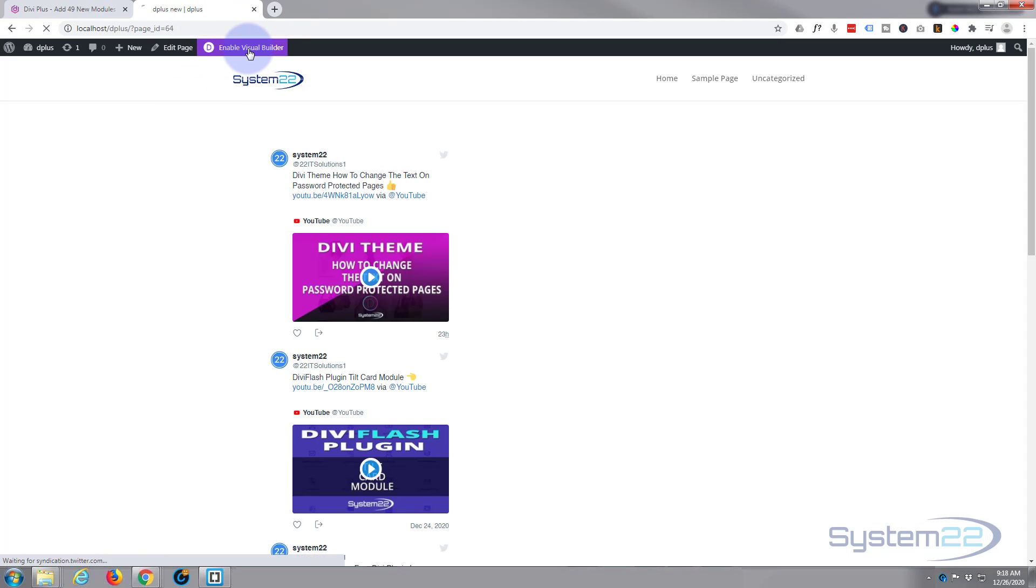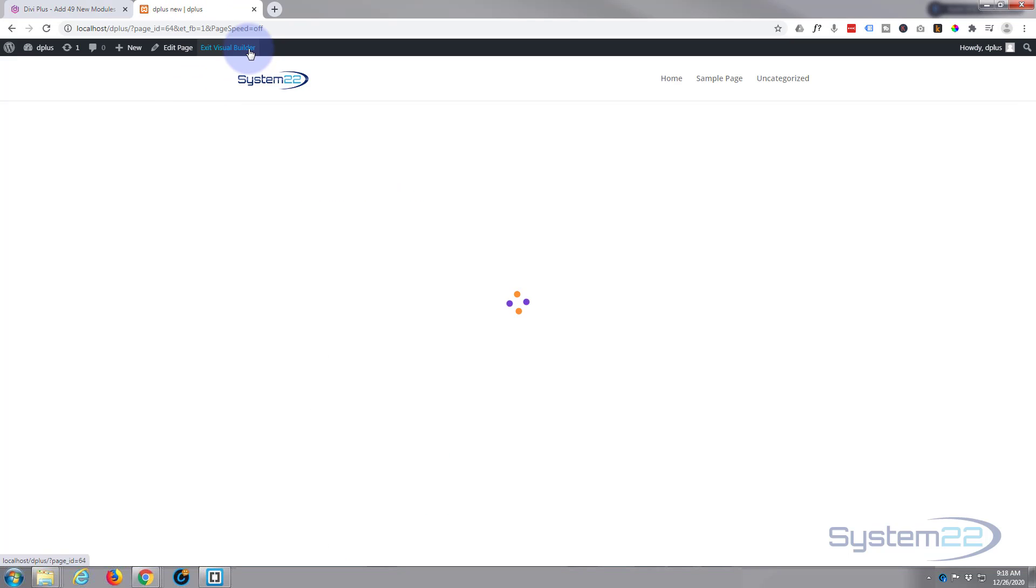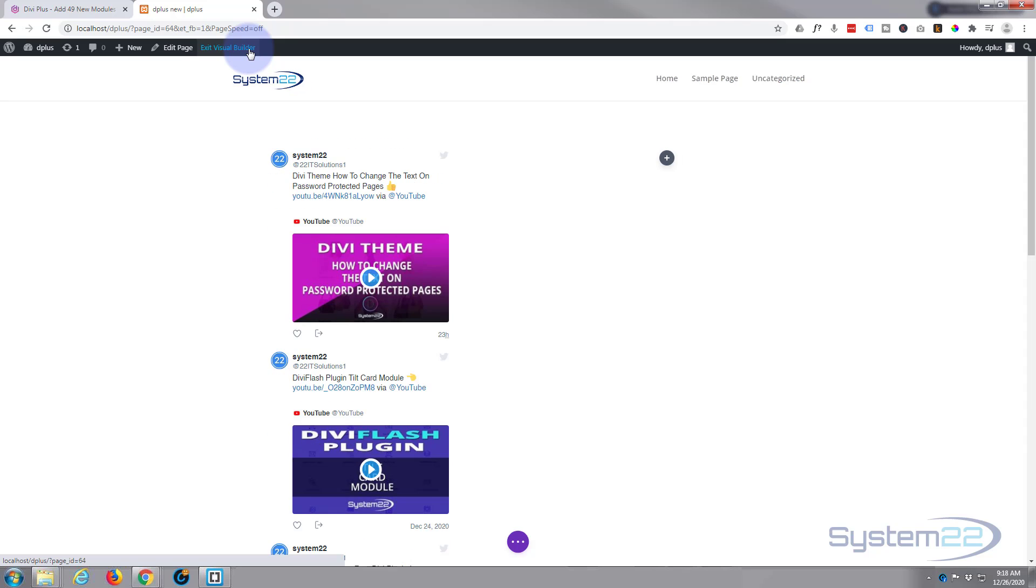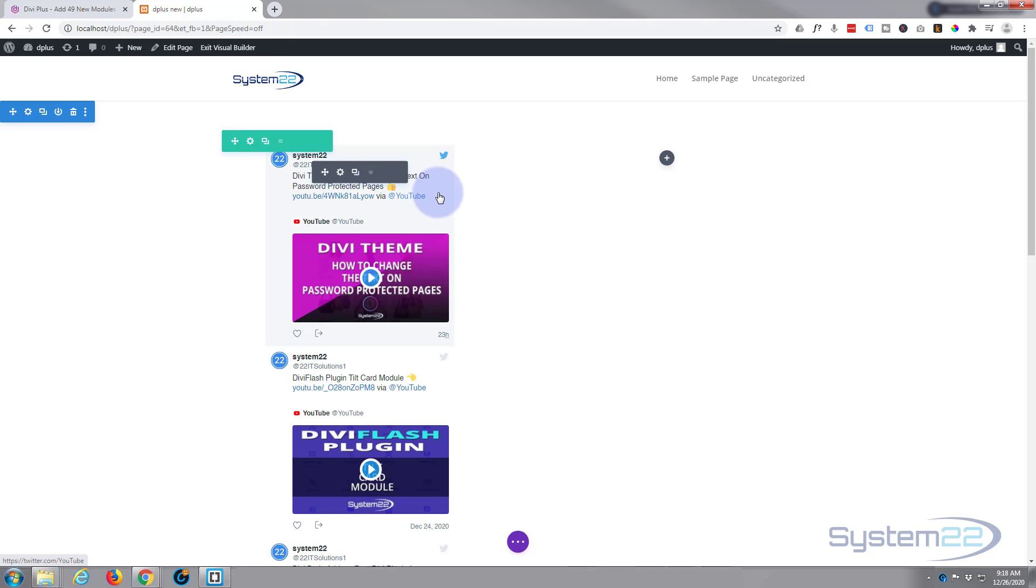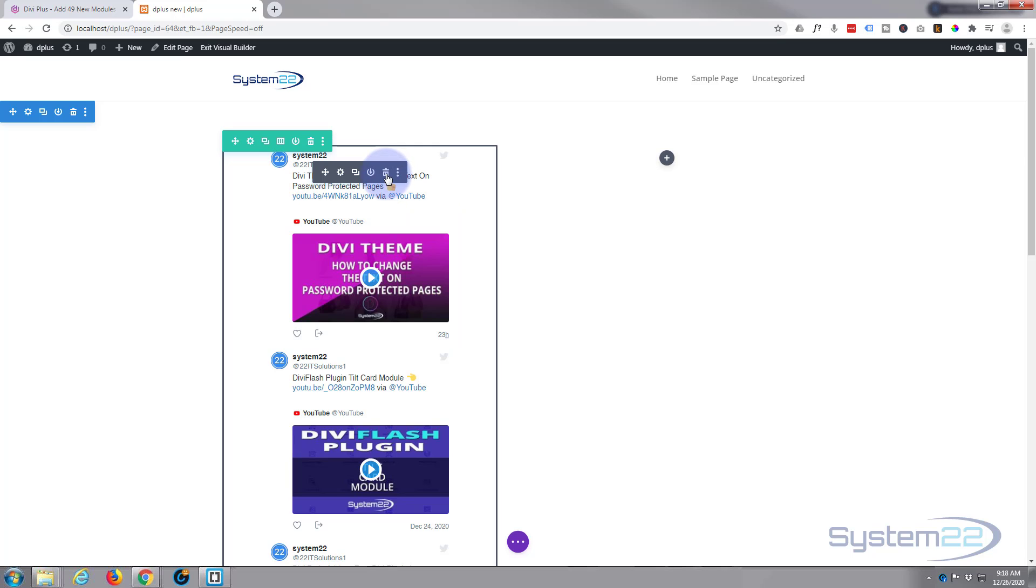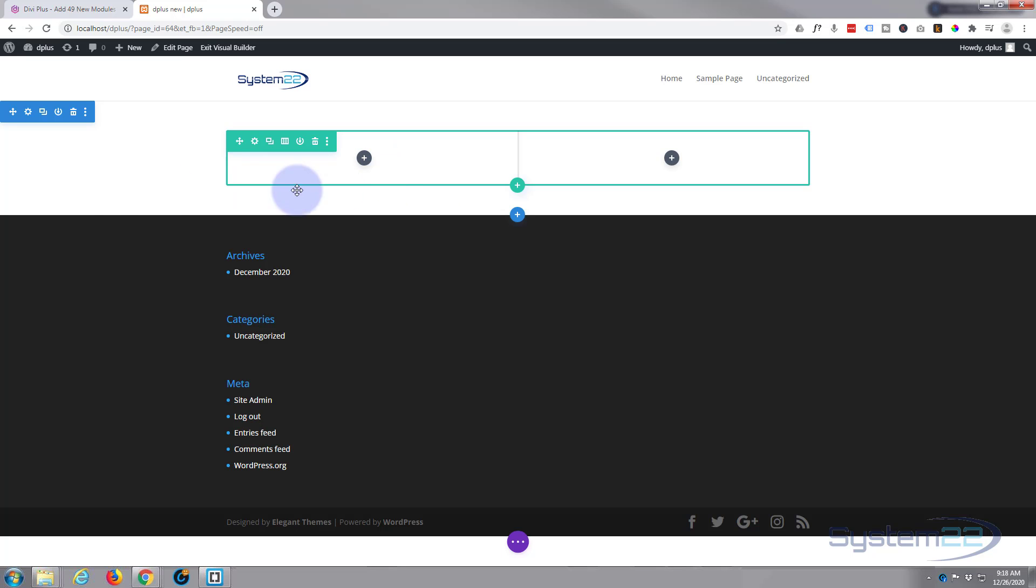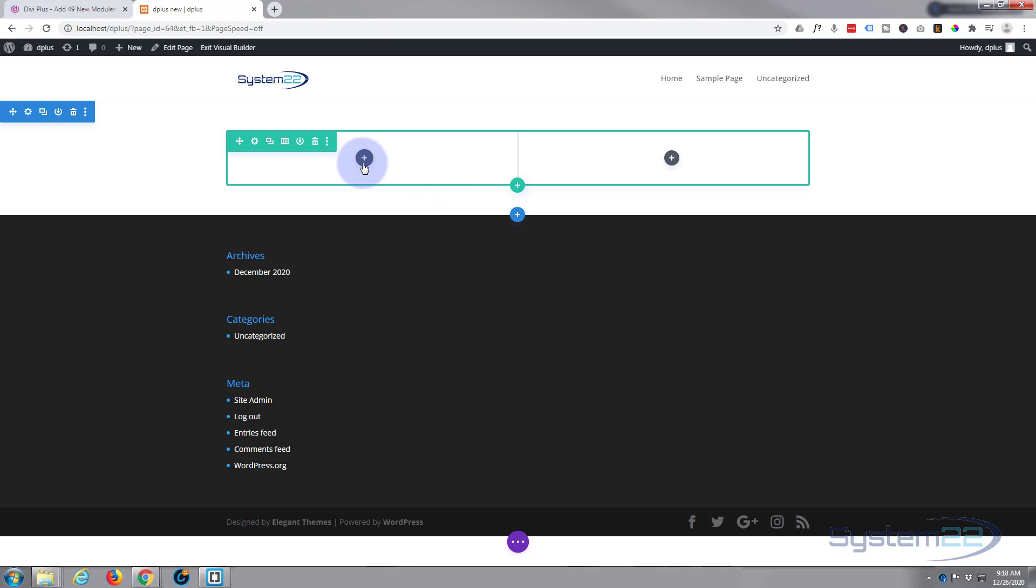I'm going to enable my visual builder. You will need the Divi Plus plugin enabled to do this today, so let's get rid of this and we'll start from scratch. I'm going to hit the little button to add a new module here.